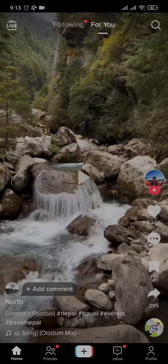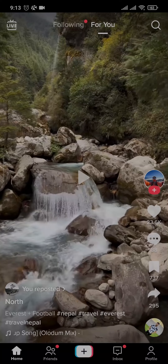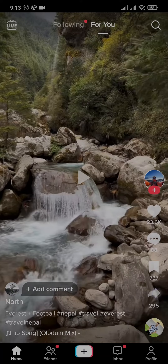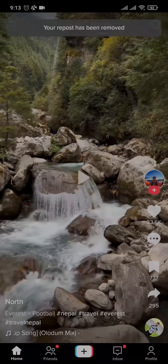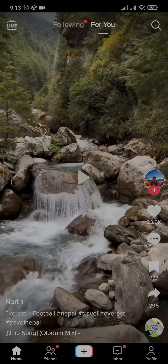In order to remove this repost, you'll need to tap on the share icon on the bottom right of the screen. There you'll find an option to 'Remove Repost' at the same place where the repost option is available. Tap on it and the repost will be removed.